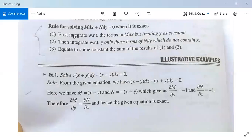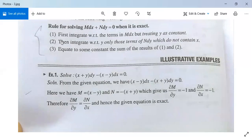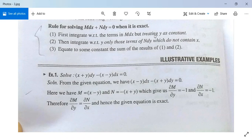Now we study the rule for solving M dx plus N dy equals 0 when it is exact. First, integrate M with respect to x treating y as constant. Second, integrate with respect to y only those terms of N dy which do not contain x. Third, equate to a constant the sum of results of steps 1 and 2, keeping in mind that common terms should be written only once.